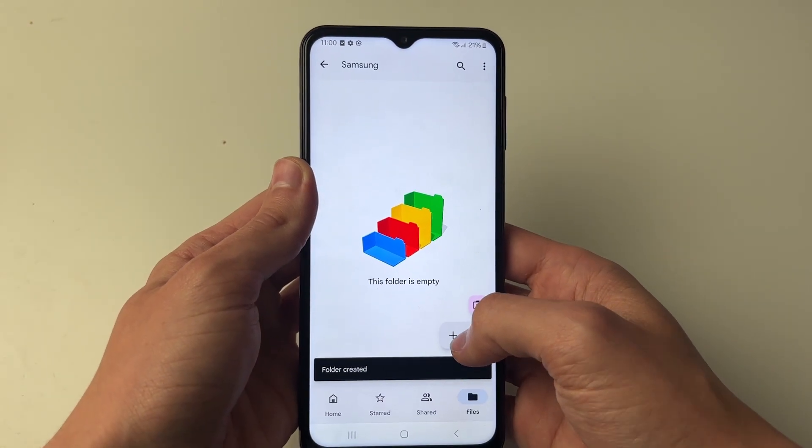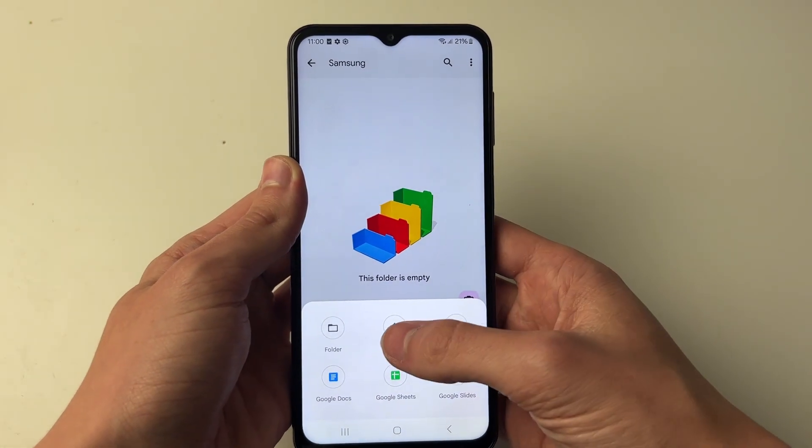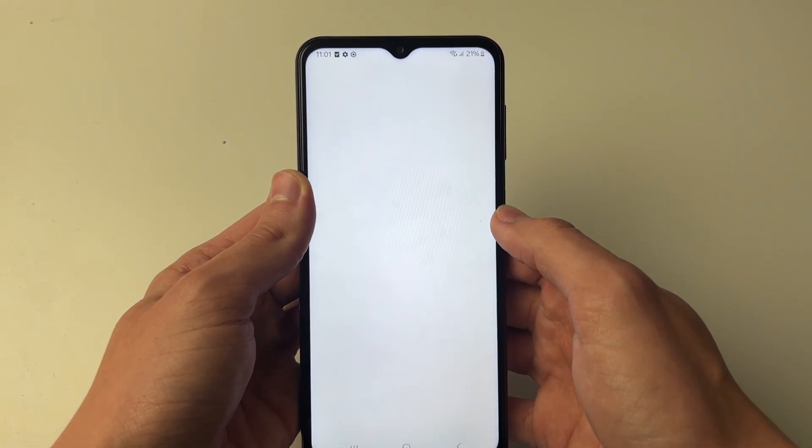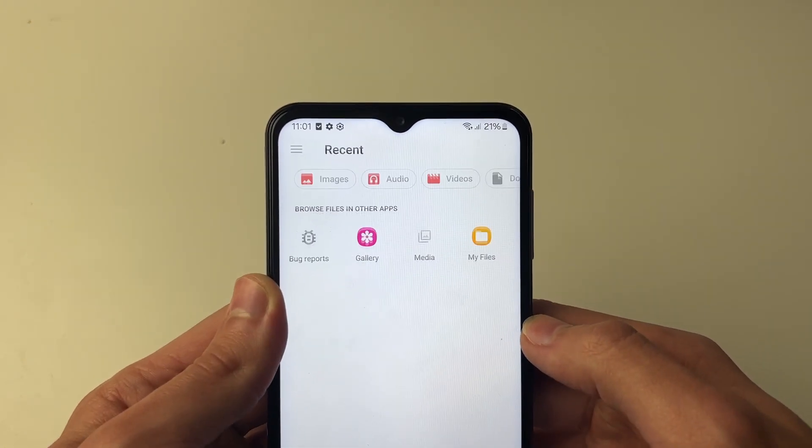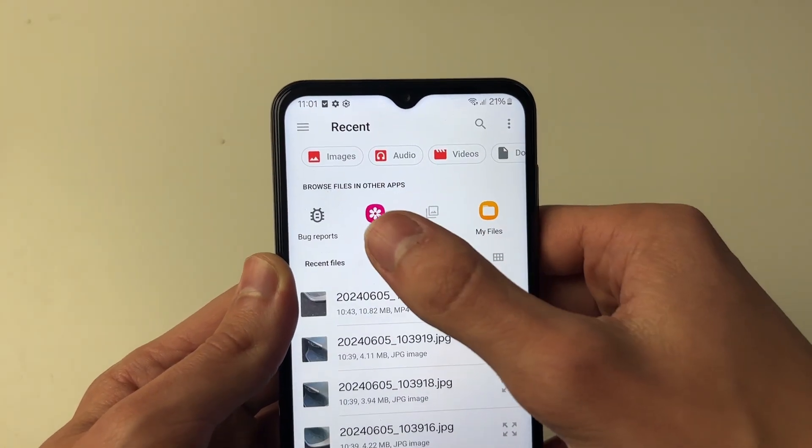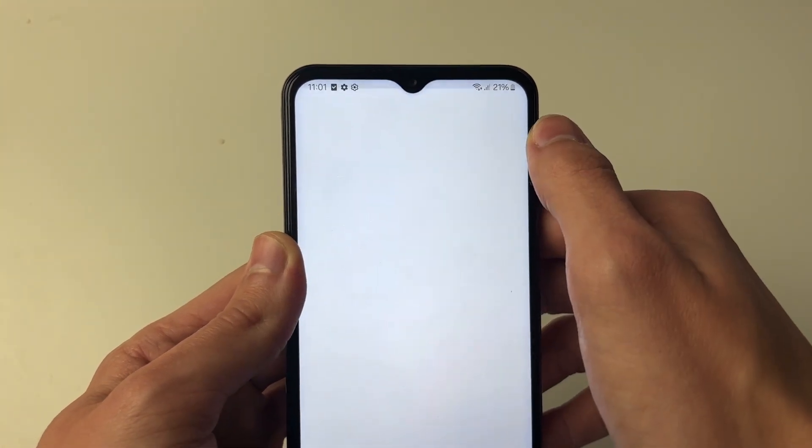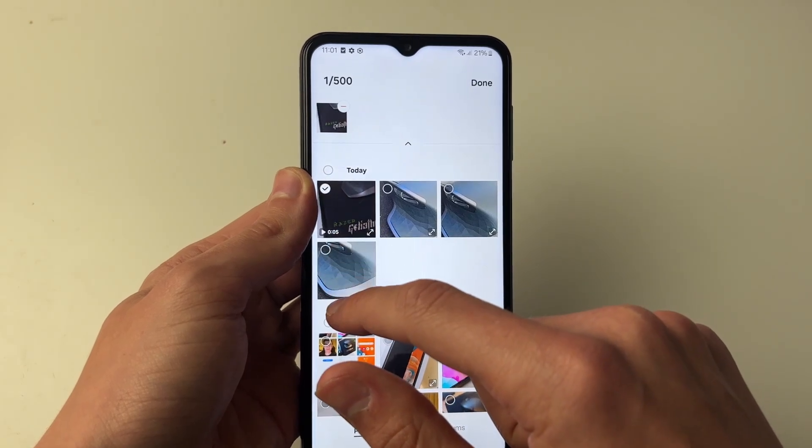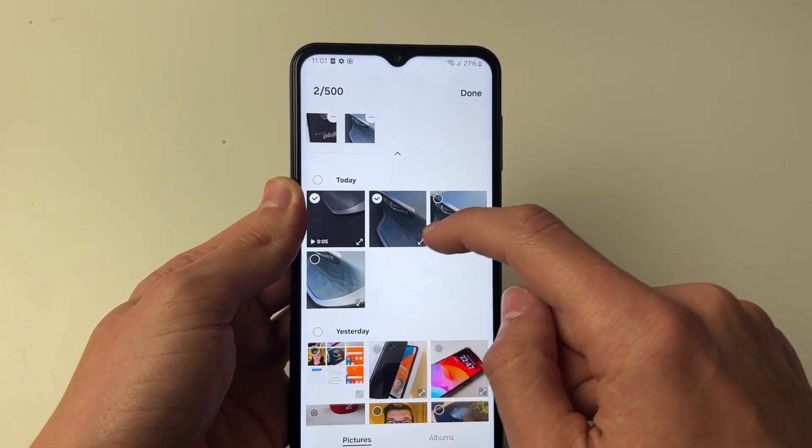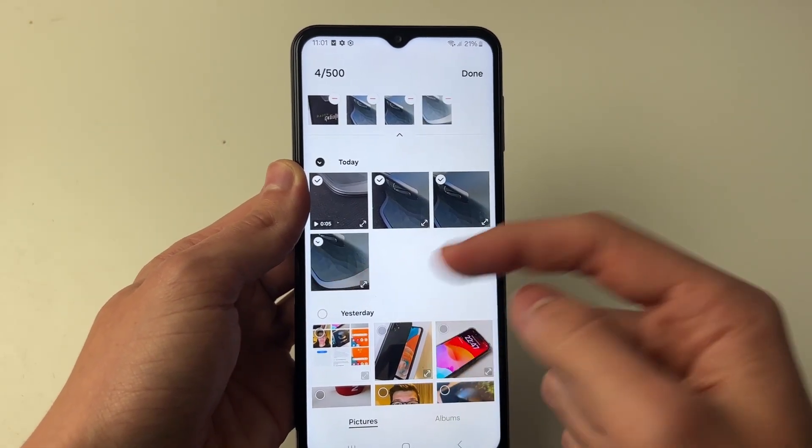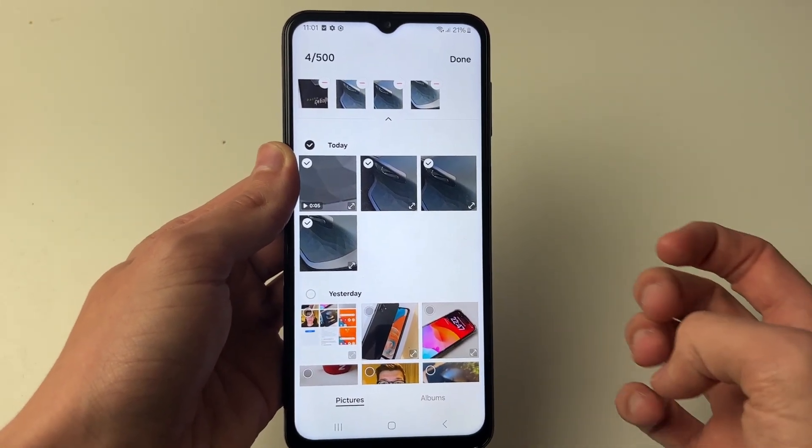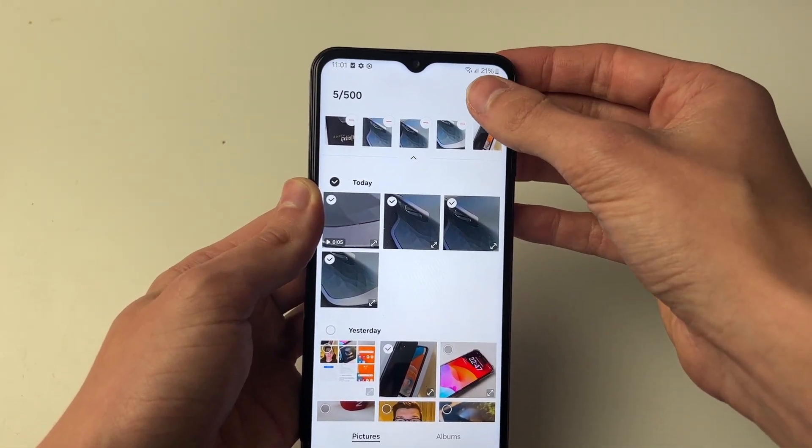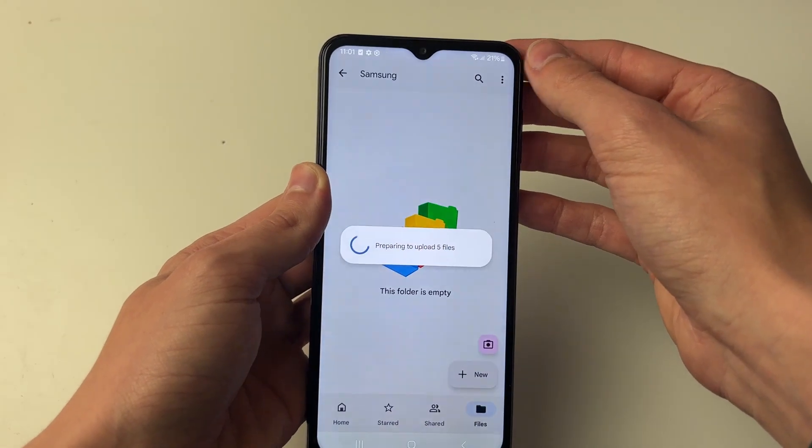Click on New in the bottom right and click on Upload. At the top here, you can select Gallery. Now you can select what you want to transfer. You can select quite a few, as you can see. Once you're happy, press Done in the top right.